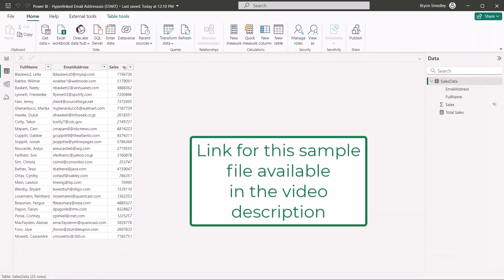Make sure you download this file from the link in the video description so you can follow along with me, as well as open up the solution file and see how everything was created.